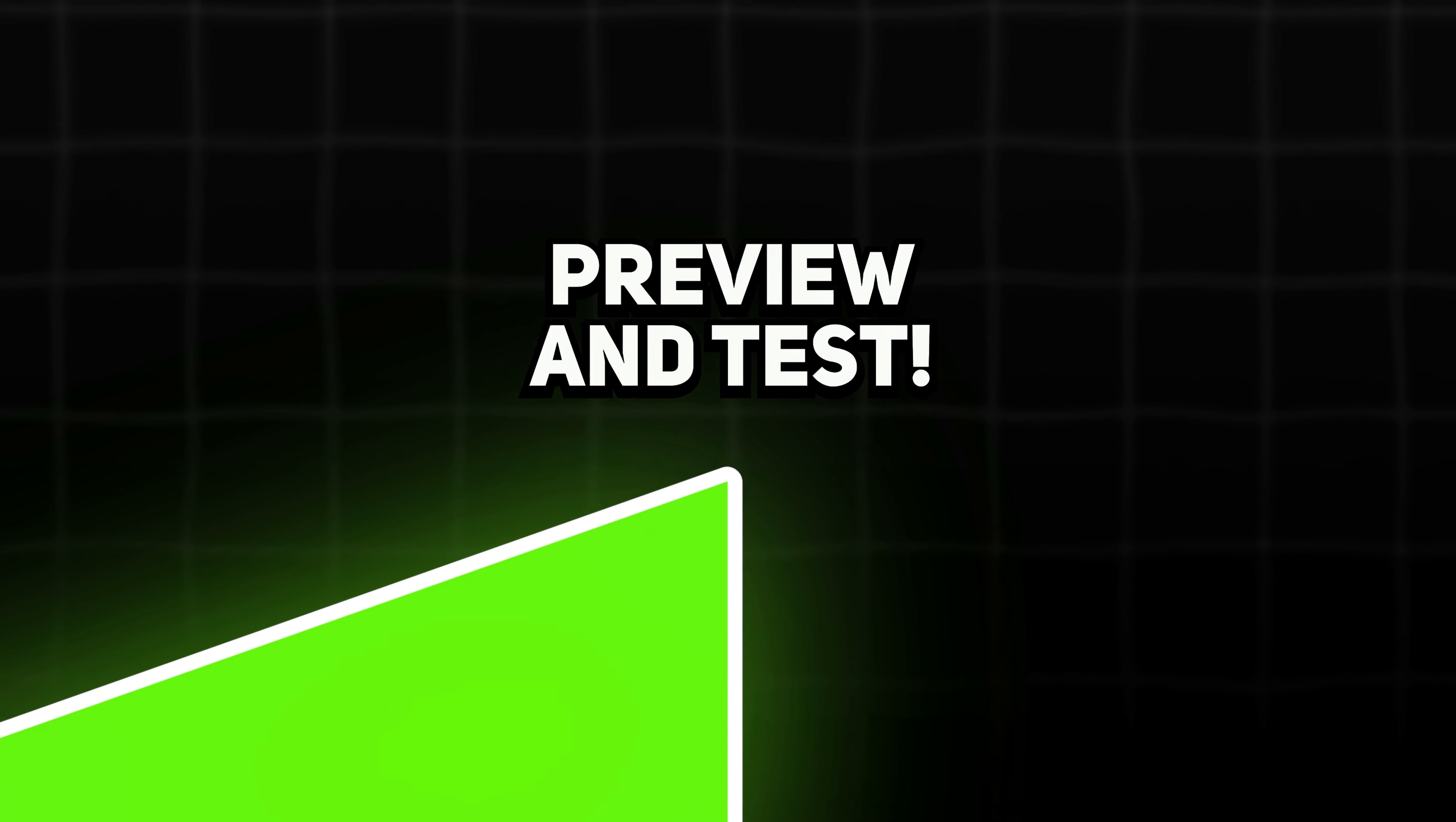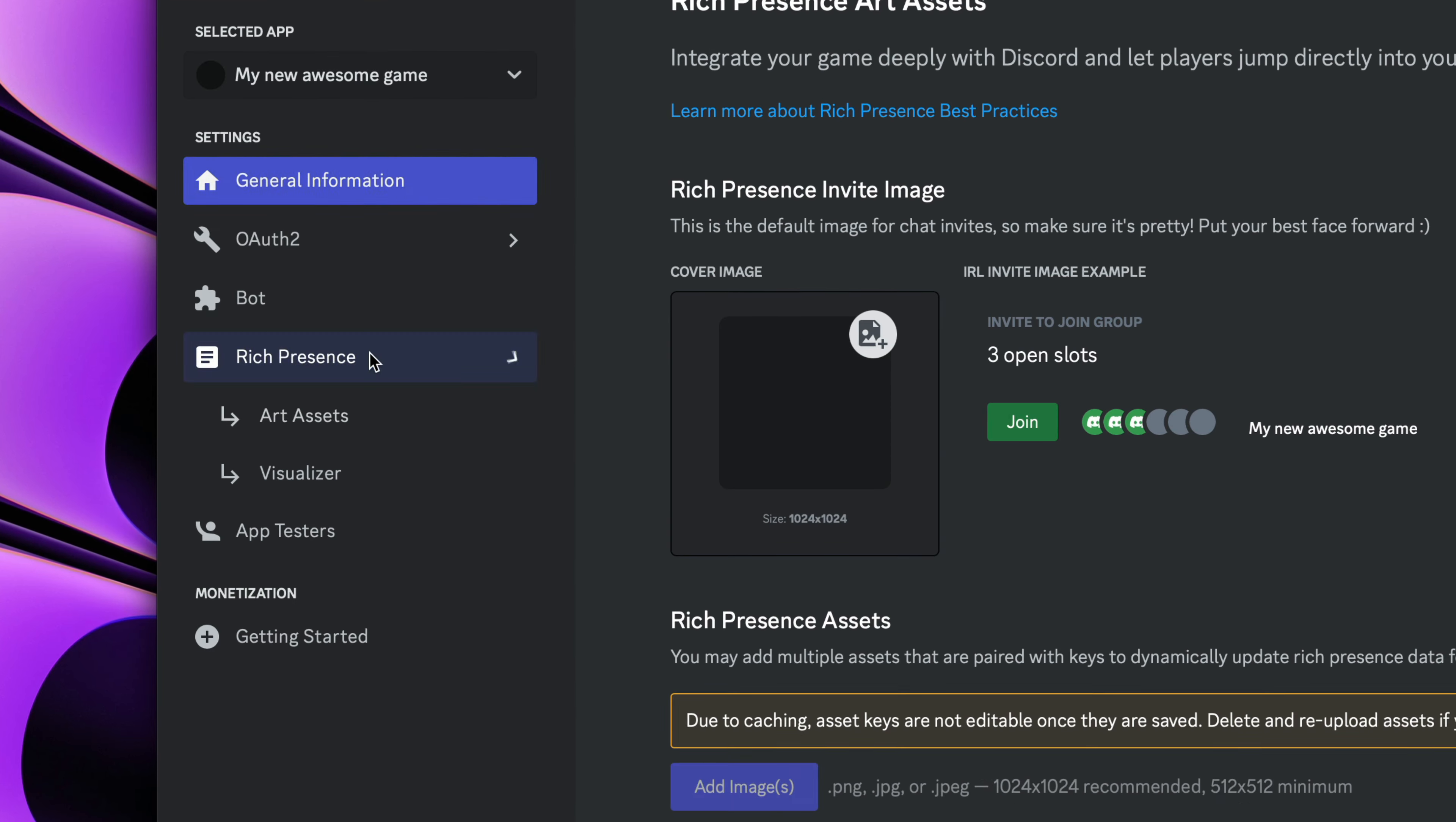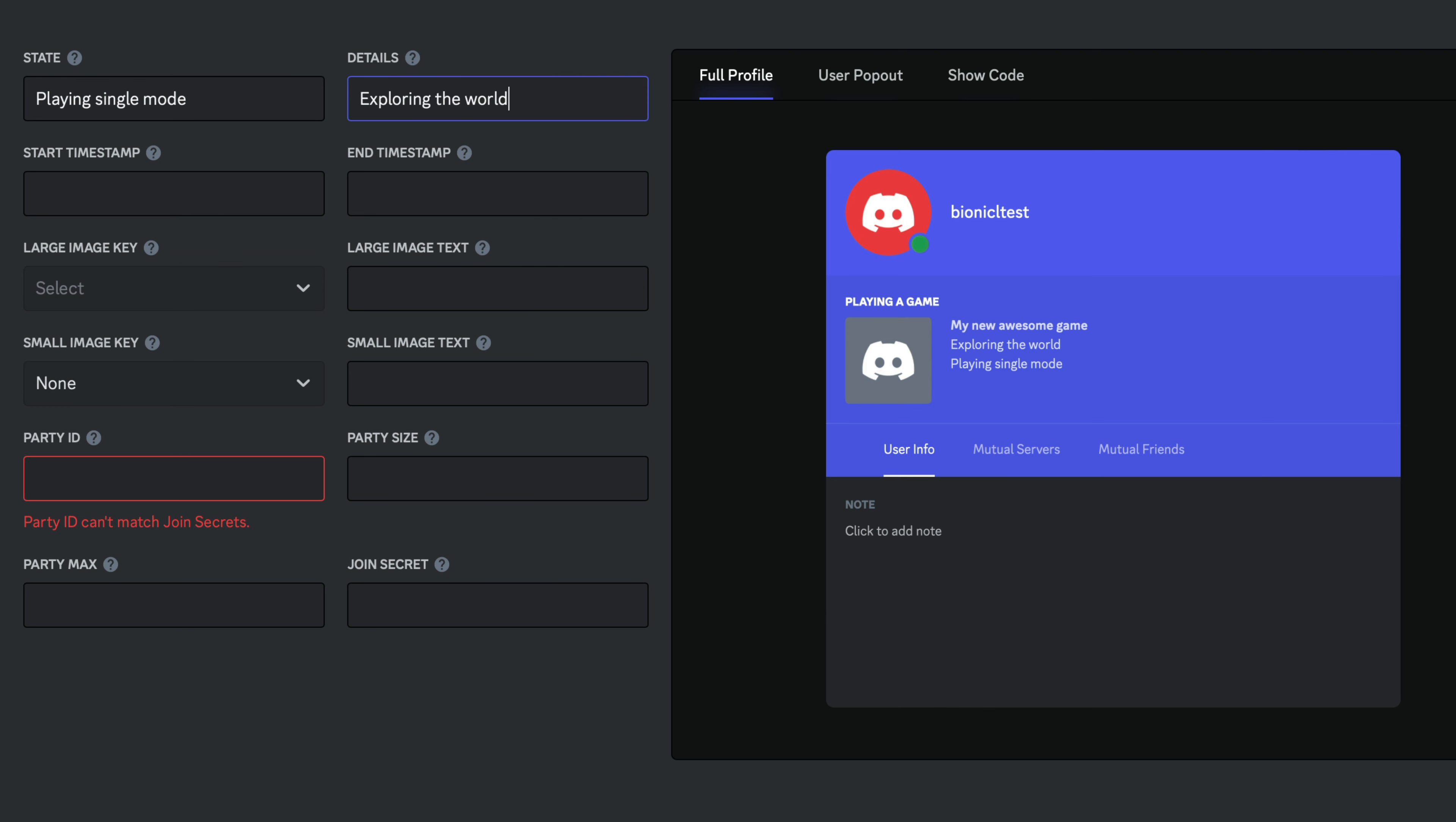Time for the last part. Rich presence customization. At the beginning, I showed you that you can open a visualizer in Discord dashboard to test out all the different settings. Let's try it out. State defines what player is doing at the moment. Use details for whatever is applicable in your game.